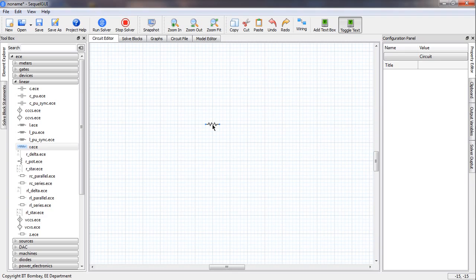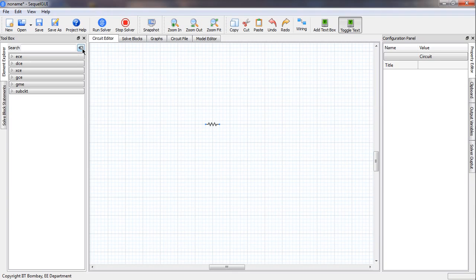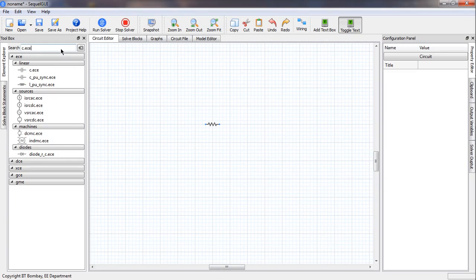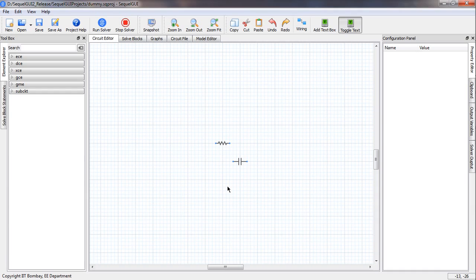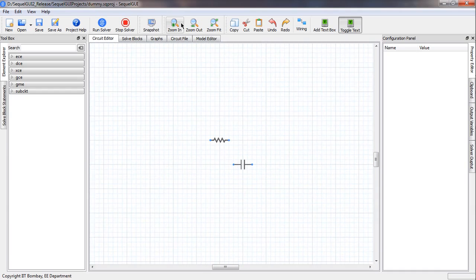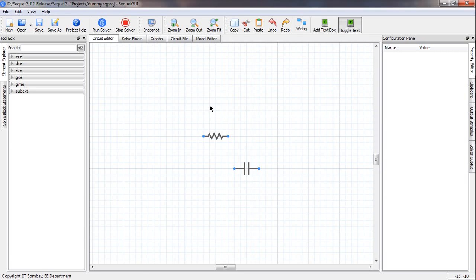Now let us get the capacitor using another method. Suppose we know the name of the capacitor element, which is c.ece. When we type that in the search box, all elements which have that string in their names will show up, and that is our capacitor. We click there, double click, and the capacitor appears. We can zoom in by clicking on the zoom box or using the mouse wheel.